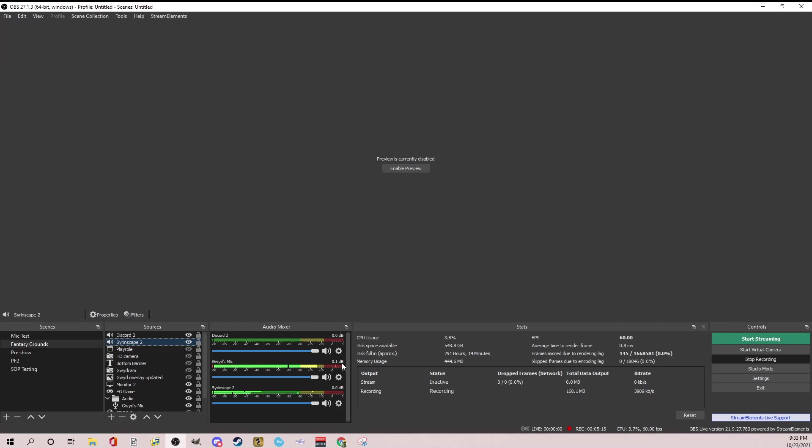And then as soon as I start talking, you see how the lines go way down and it ducks. So ducking means that when I'm talking, it's allowing me to come through more naturally, but it's lowering the volume of Syrinscape. When I stop talking, you see how it goes back up. That's as simple as that.